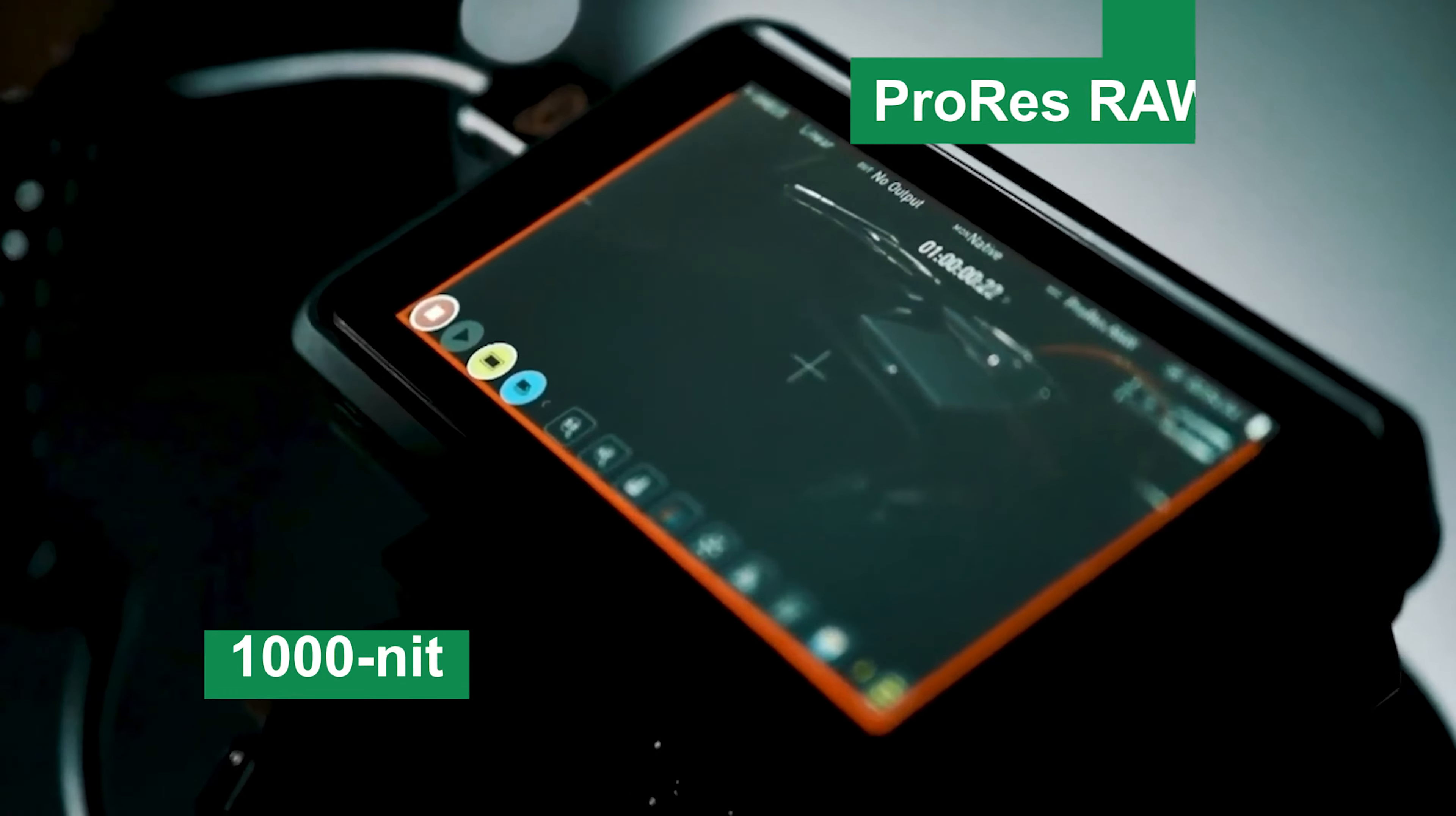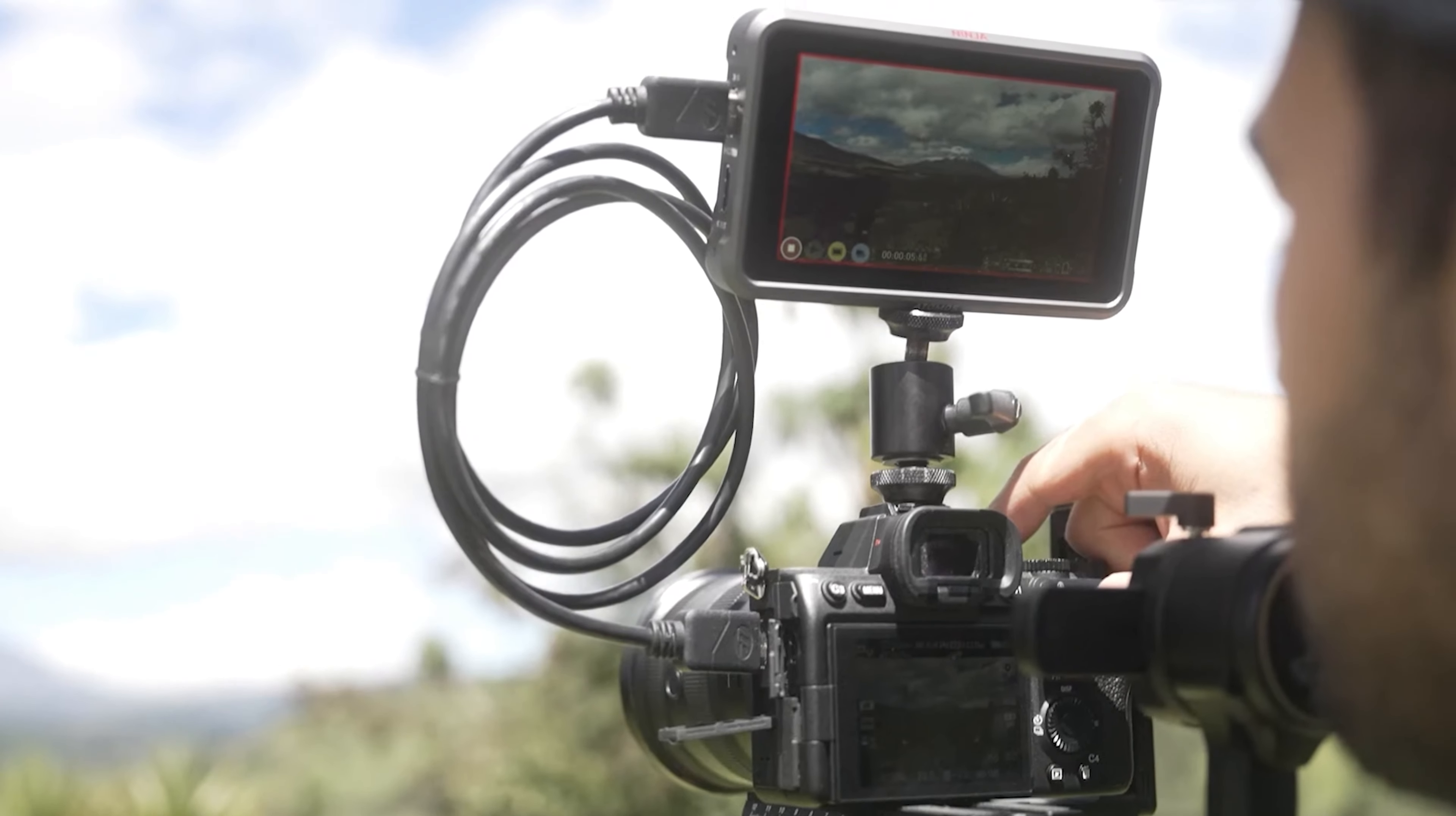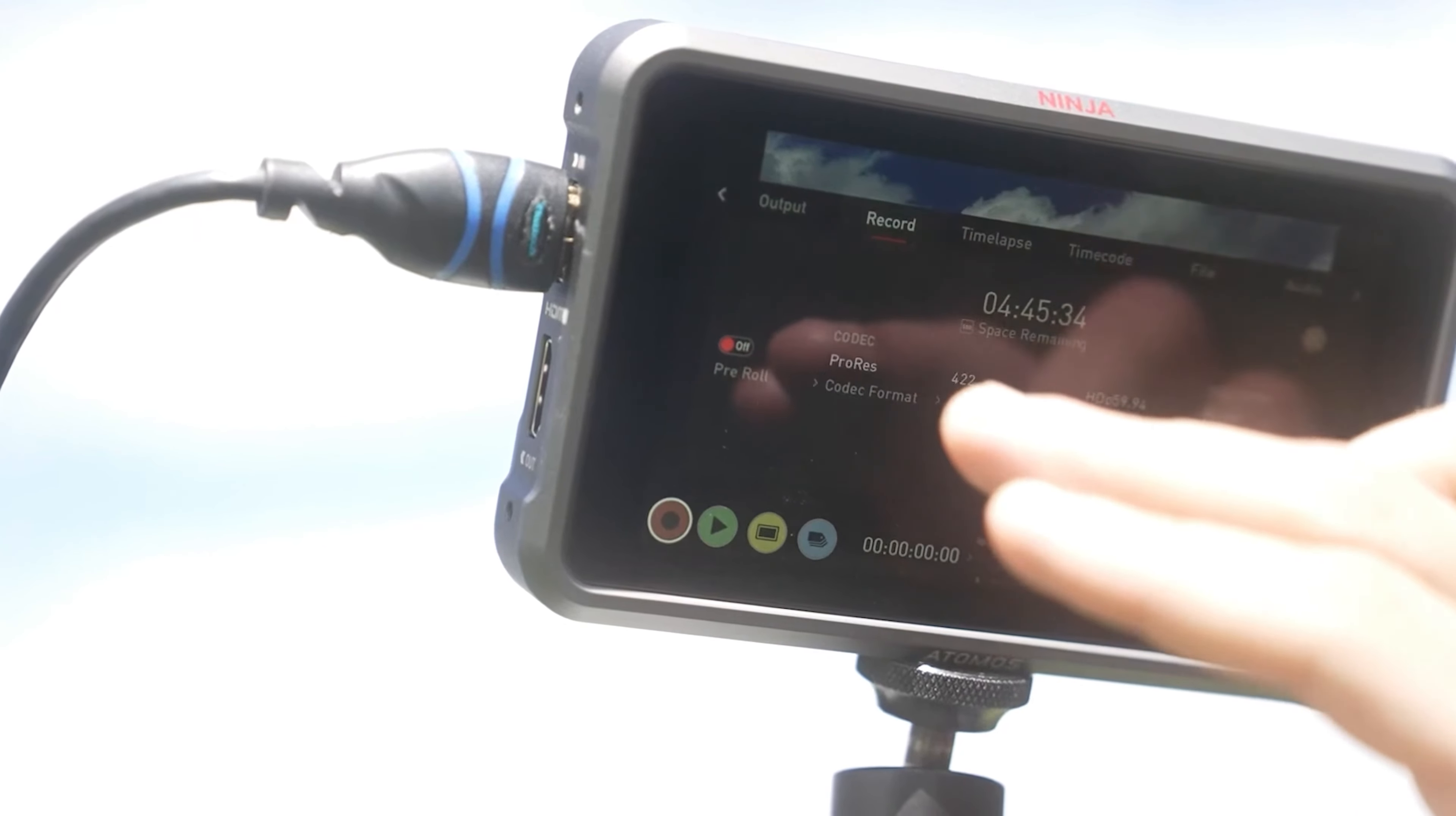The bright 1000 nit display ensures clear visuals even in bright sunlight, and the 1920 by 1080 Full HD resolution gives you sharp, accurate colors for precise focus and framing. With its ability to record up to 4K 60fps in various codecs including ProRes, Avid DNx, and ProRes RAW, it's a versatile tool that adapts to different workflows and creative needs.